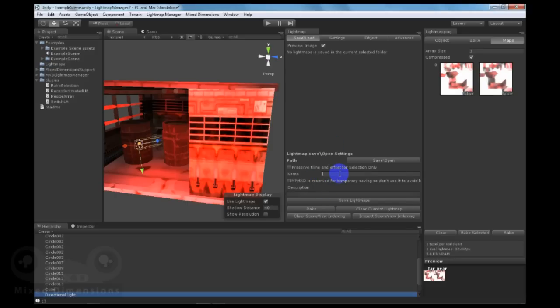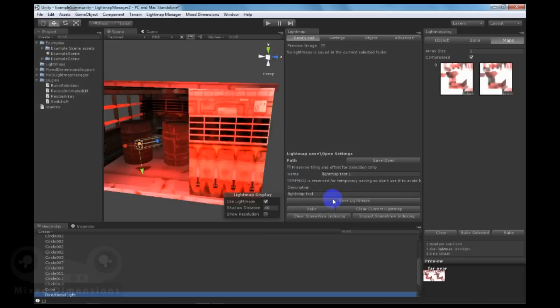Let's name it LightmapTest1. Give it a description. LightmapTest. And click on Save Lightmaps.